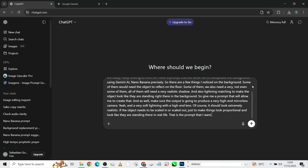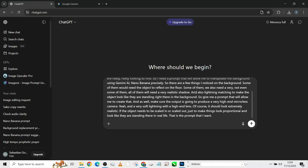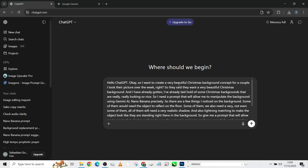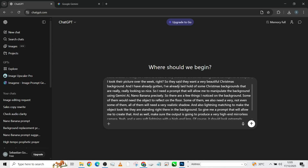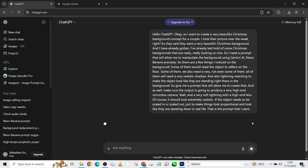So ChatGPT has actually written everything we said in a text format. If I was to type all this, it's going to take me a whole lot of time. But I just said it the way I felt and it gave it to me. So I'll just send it out and allow it to do its magic.